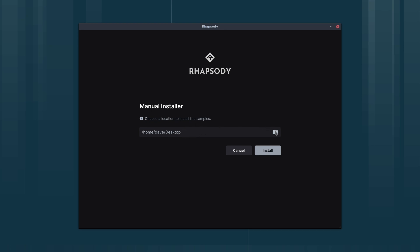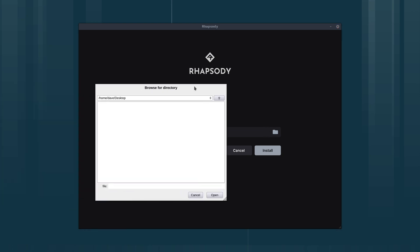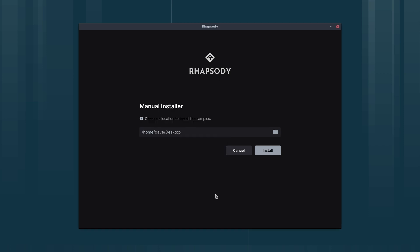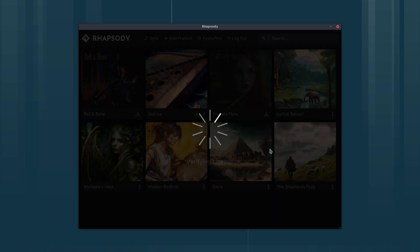You probably want to put them on an SSD or a dedicated drive, but for the purpose of this video I'm just going to install them on my desktop. I'll click open and click install.